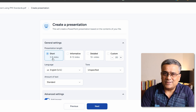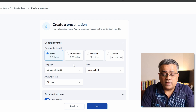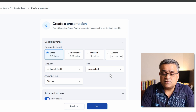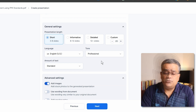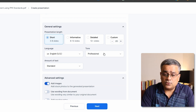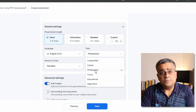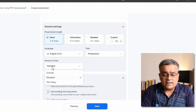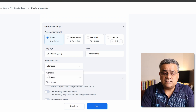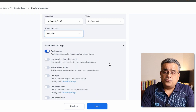I'll go with three to eight slides since the uploaded PDF is only two pages and doesn't have much data. Language is set to US English, which is fine. For tone, I'll select Professional — you can choose another tone if needed. For amount of text, I'll keep it Standard, though you can change it to Concise or Text Heavy.